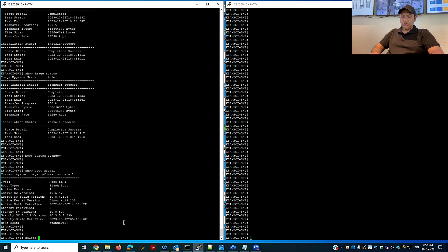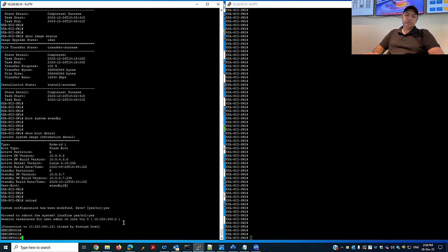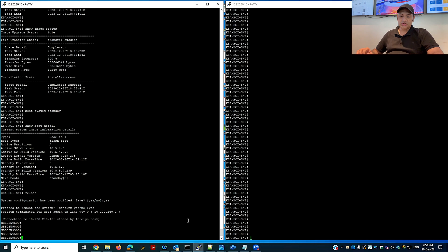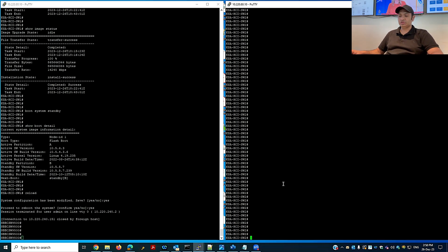I'll initiate a reload to forcefully boot from the standby partition. Once it starts, you will see the standby partition as the next boot. I will now do the same configuration on my secondary switch, and I will copy the same command.